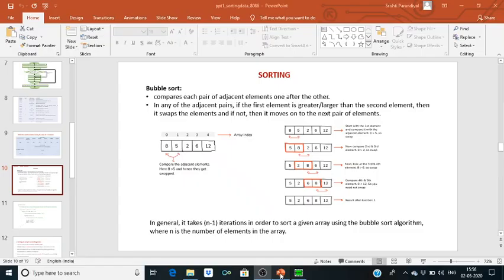Hello everyone. As we have performed programs related to finding the largest and smallest number in an array, now we will move to sorting — how to sort data. We can sort any data in two ways: either in ascending order or descending order. For sorting, we can use bubble sort.